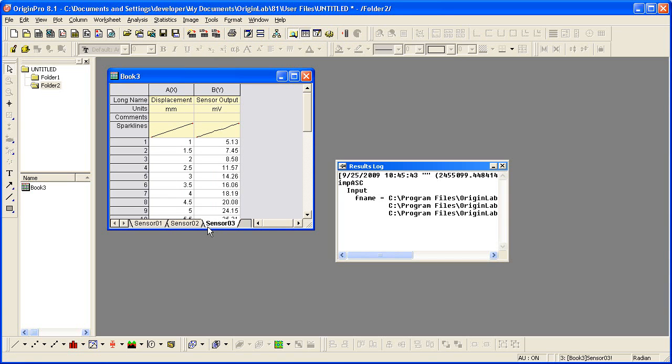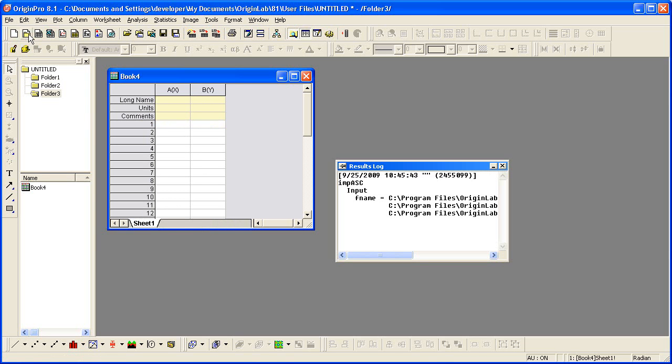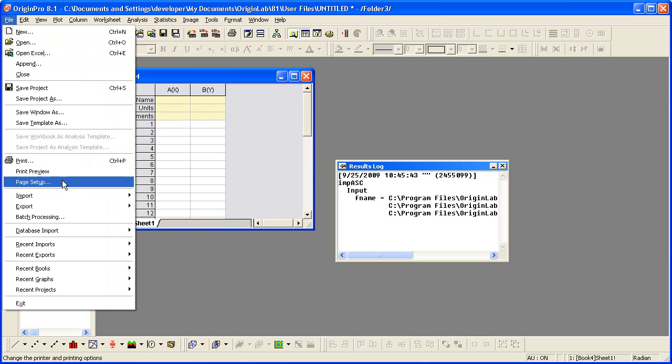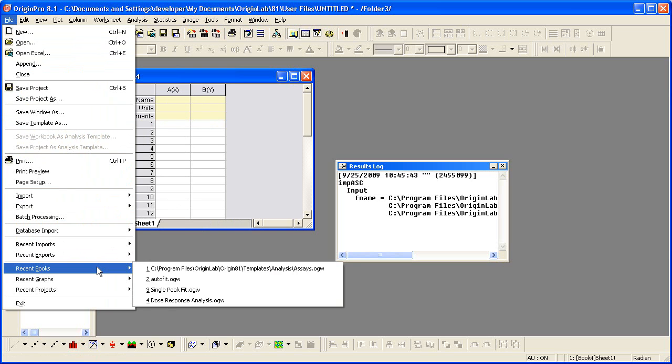Now that I have saved the import options, let me use them to import these files again. I'll again start with a new folder. I have quick access to my recent imports from the File, Recent Imports menu.